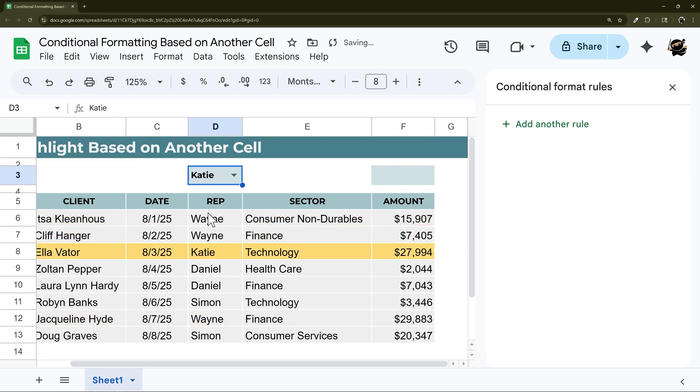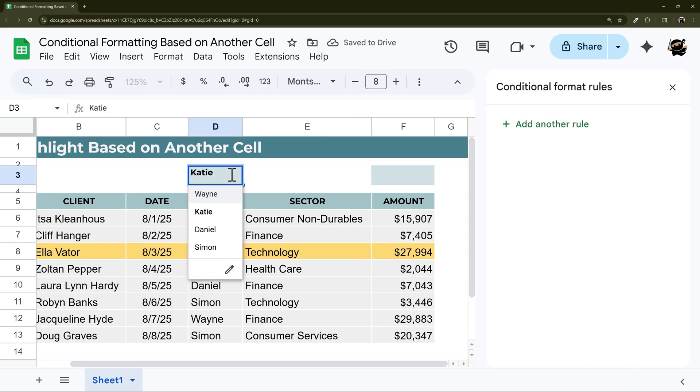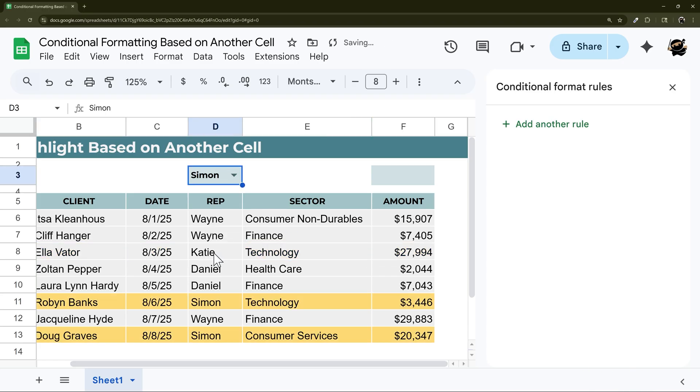So now if we change it to Katie, you can see Katie is being highlighted. Or if we change it to Simon and so forth. So that's how you can use a single cell to highlight.